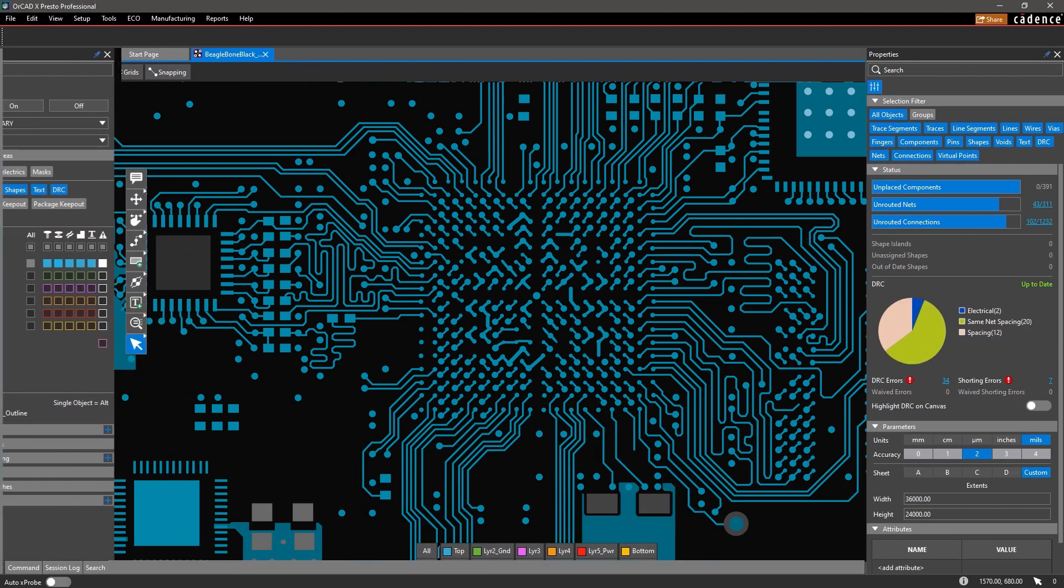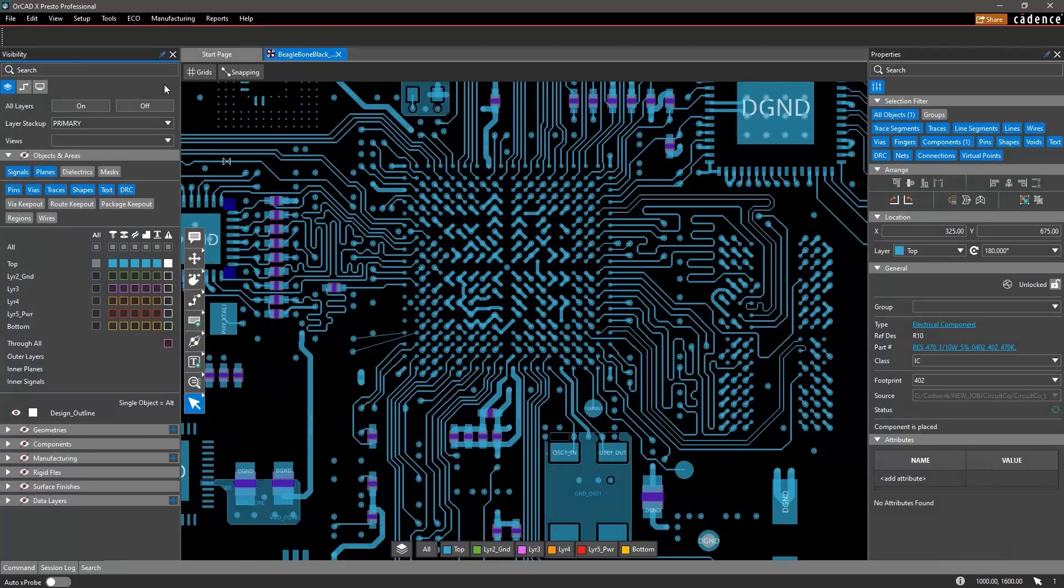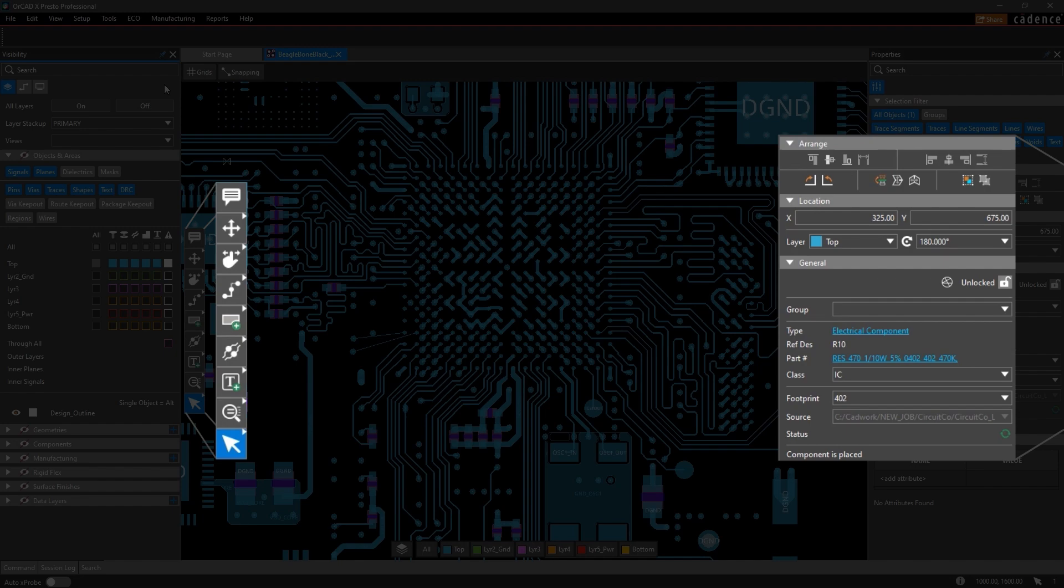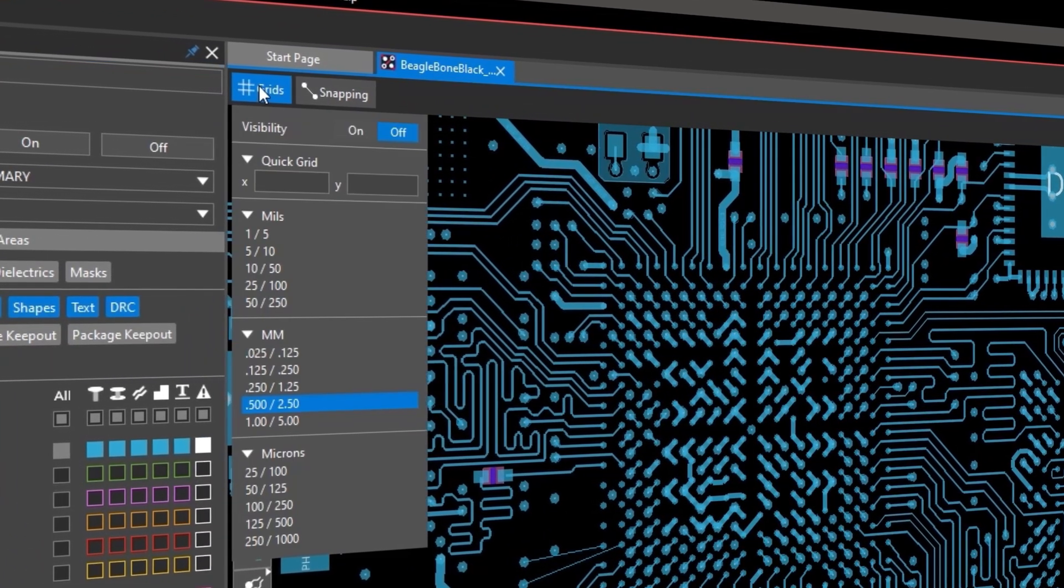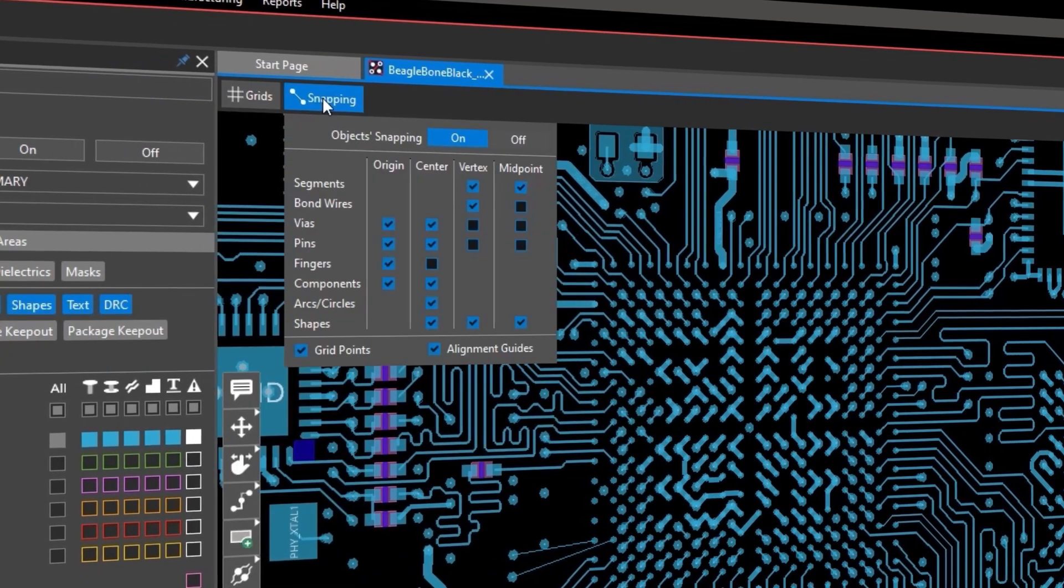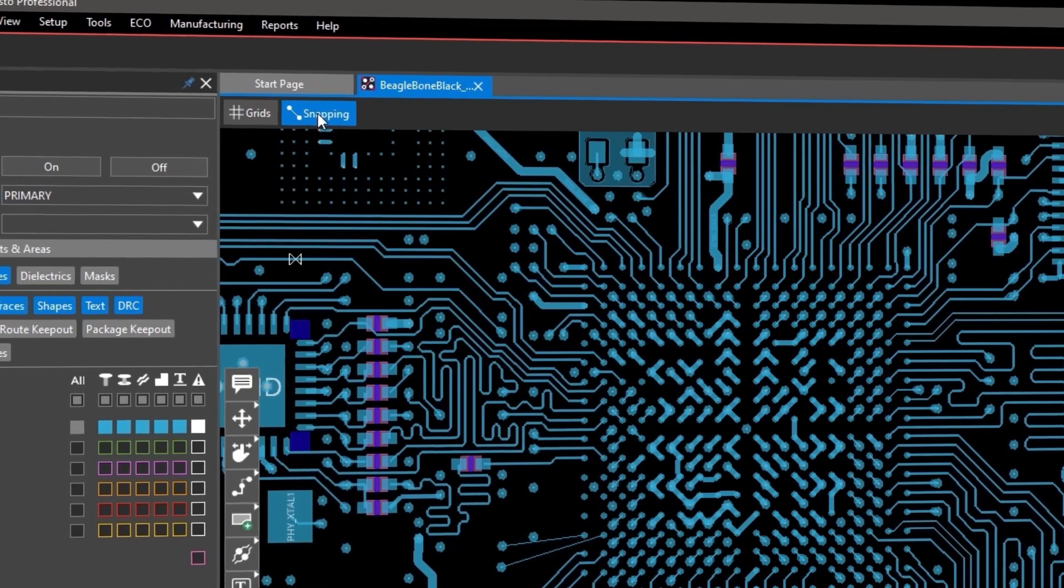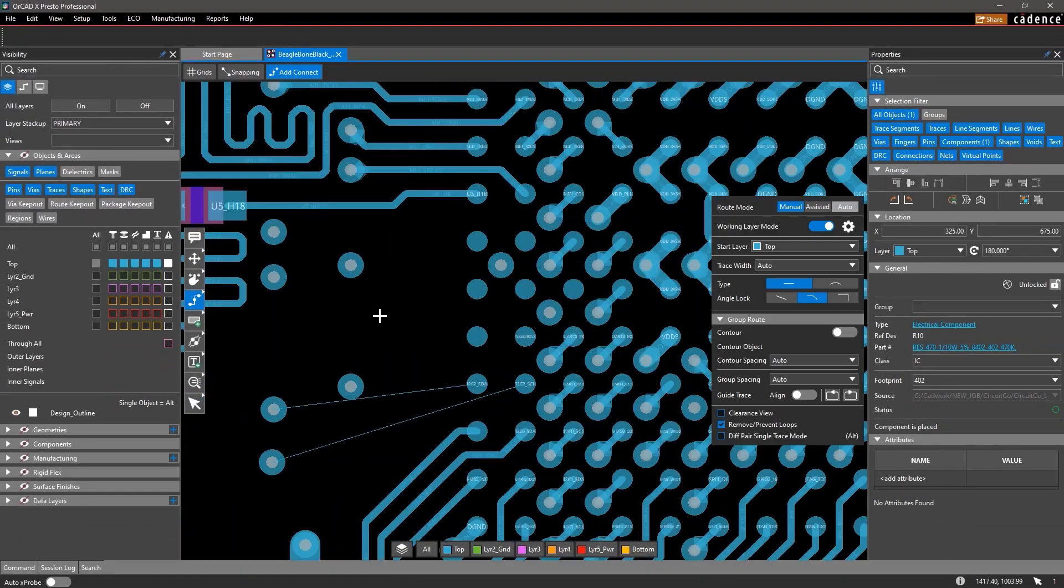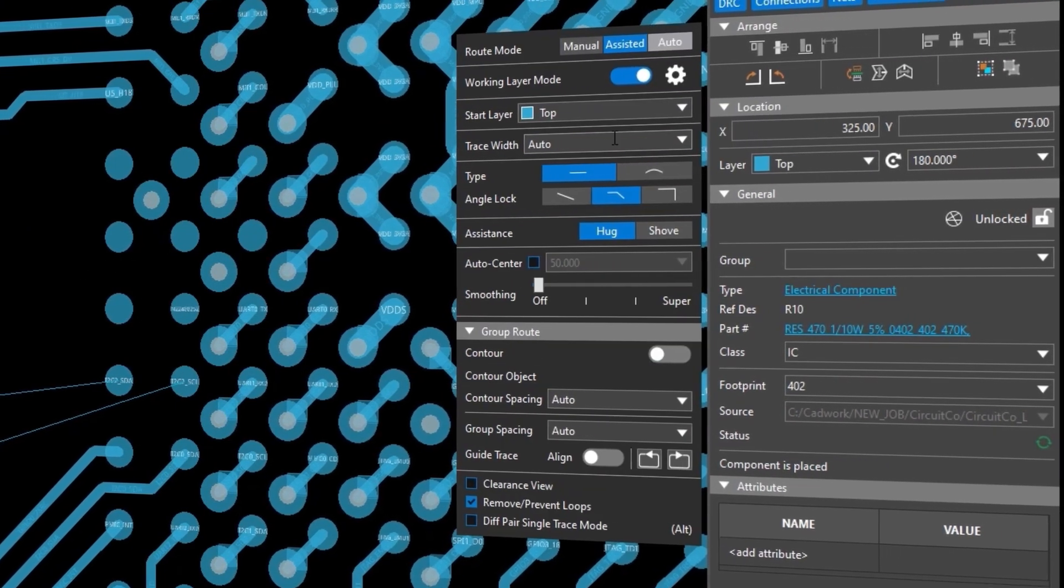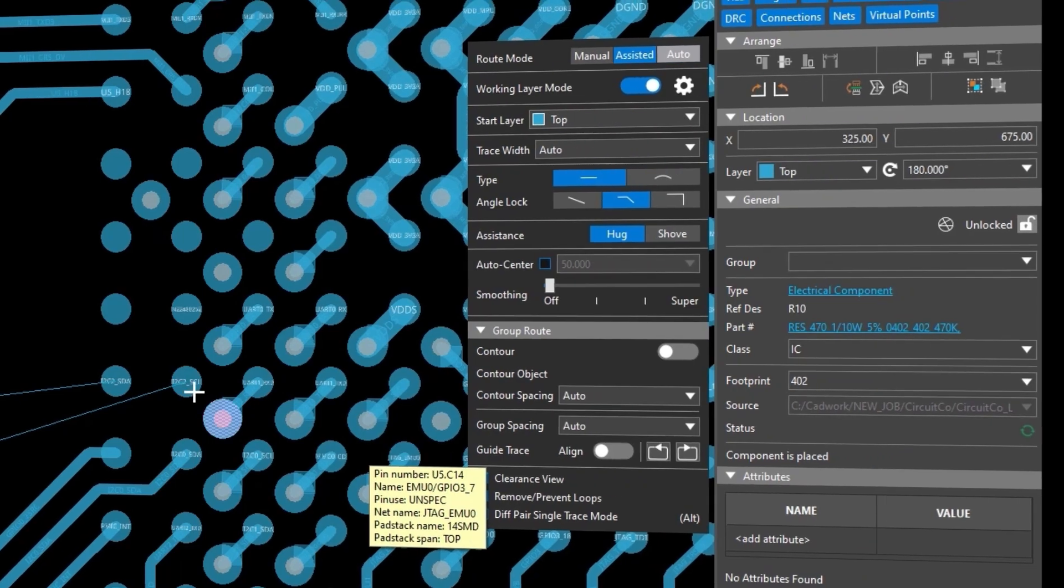The customizable and easy-to-use modern interface brings frequently used commands and design data to the forefront. Grid controls and snapping are easily accessible so you can quickly configure your design settings for routing and component placement. Using either a hotkey or selecting a command from the toolbar such as routing displays a floating GUI with adjustable settings to meet your design needs.